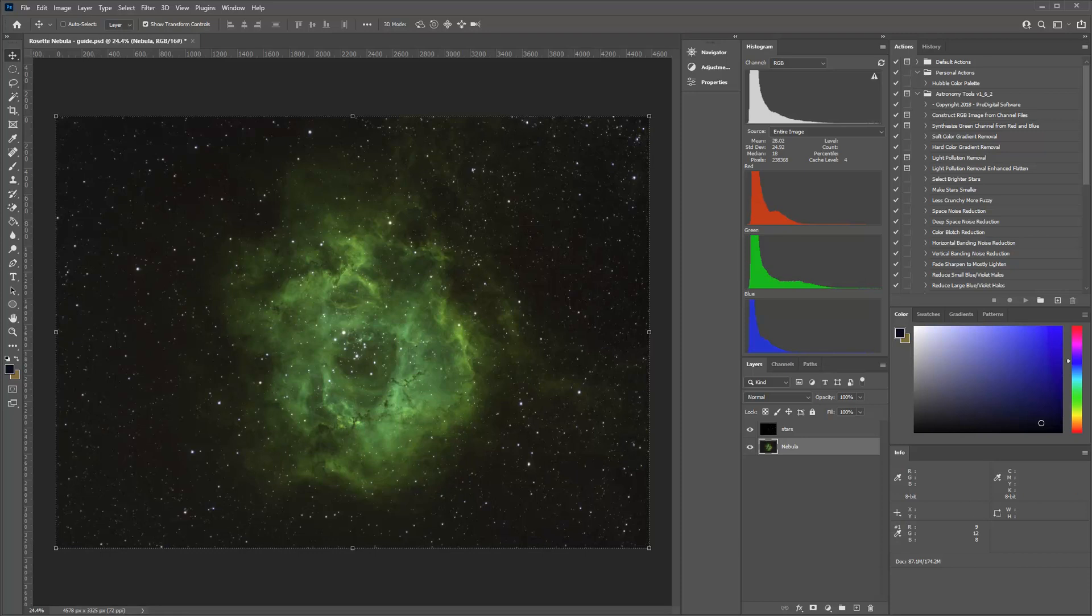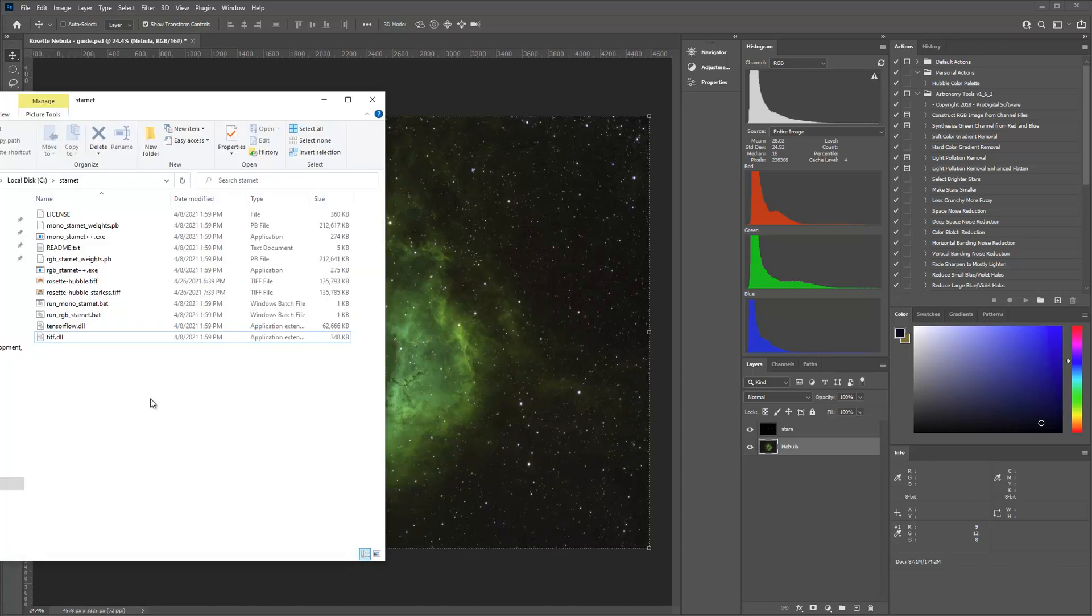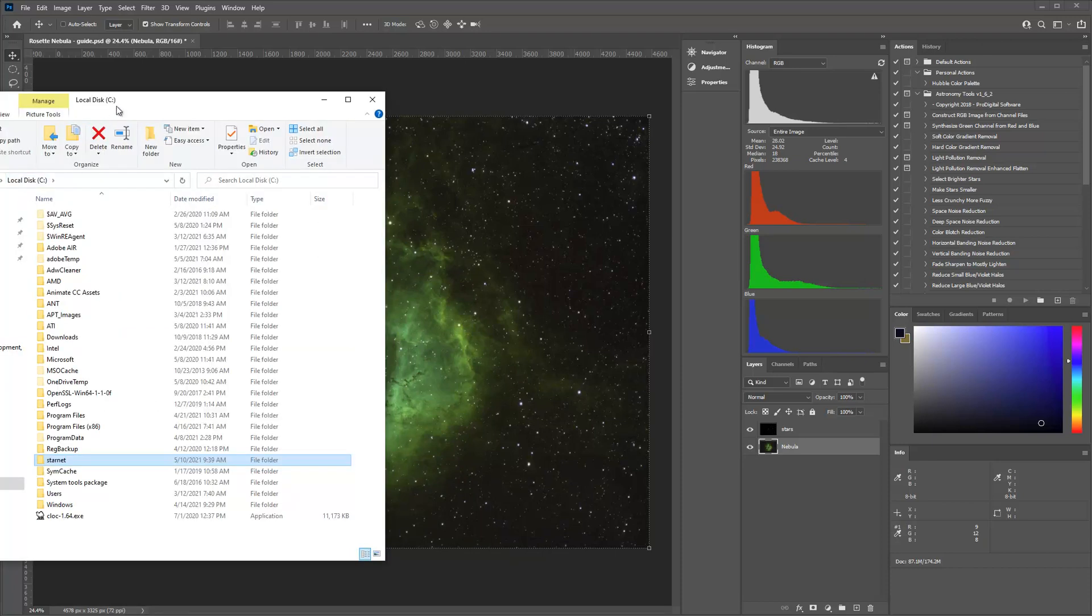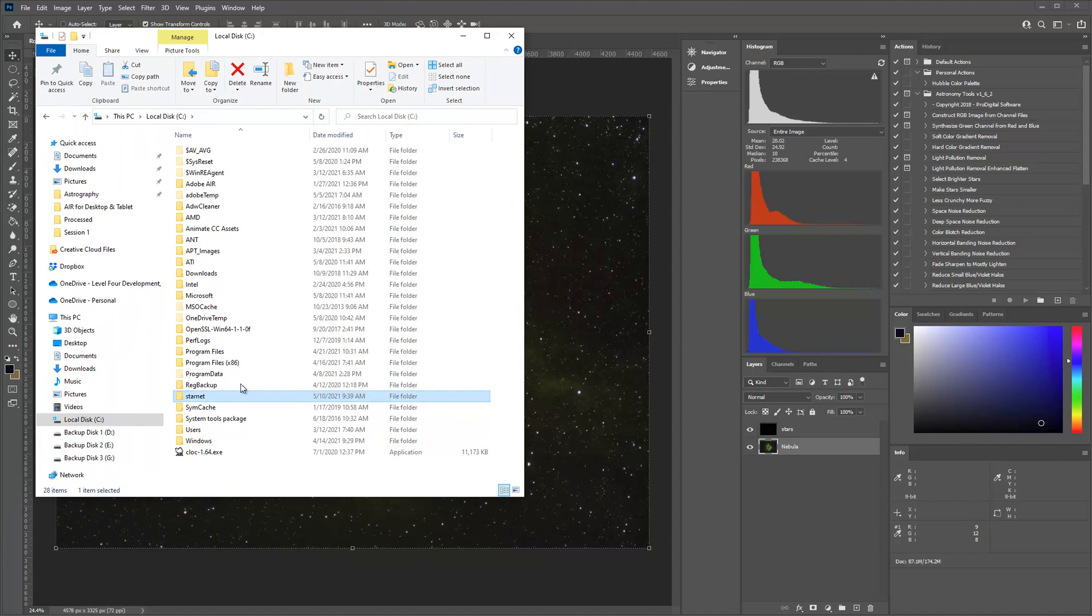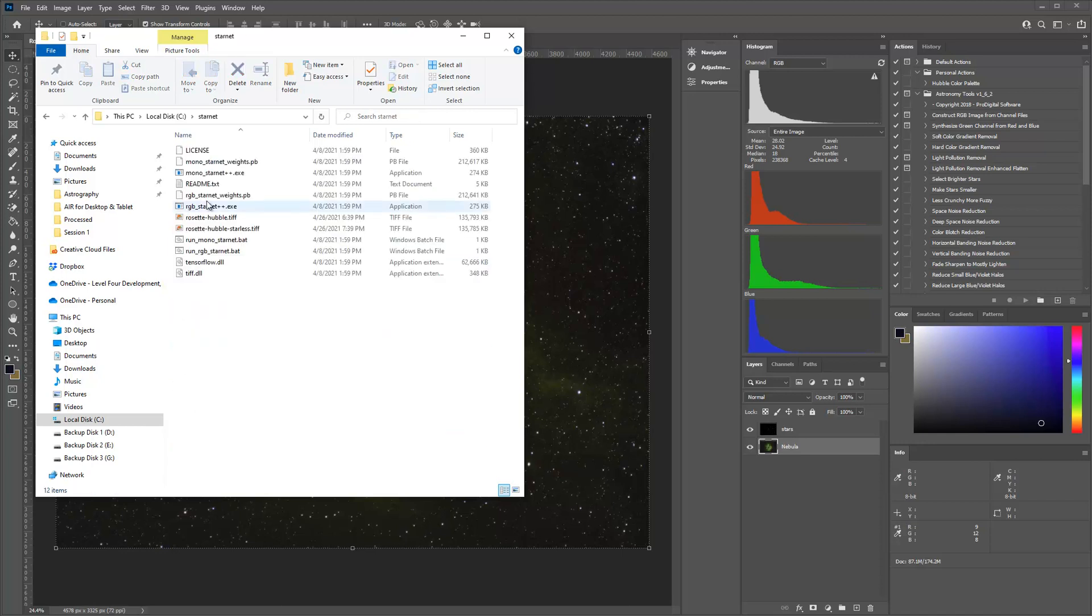So first things first, if you haven't ever got StarNet, you need to go out to SourceForge and download it. It's free. And I like to install it into my C drive just directly. I just put it right on the C drive within StarNet because I don't like to bury it in folders and have to type in a million paths when you run it. StarNet is a command line tool. So it's just a simple tool here. You're going to see these files inside there.